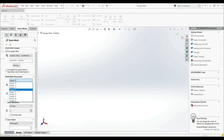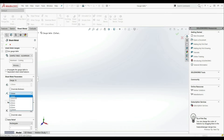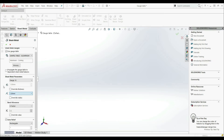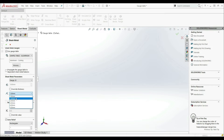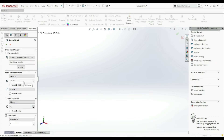For example, for gauge 16, we have a thickness of 1.5 mm and a few options for bend radii: 1.5, 2, 3, 4, 5, 8, and 10. If I select gauge 20, I have a thickness of 0.9 mm and bend radii options of 1, 1.5, 2, 3, 4, and 5. For example, I can select bend radius 4, giving us a thickness of 0.9 millimeters and a bend radius of 4 millimeters.